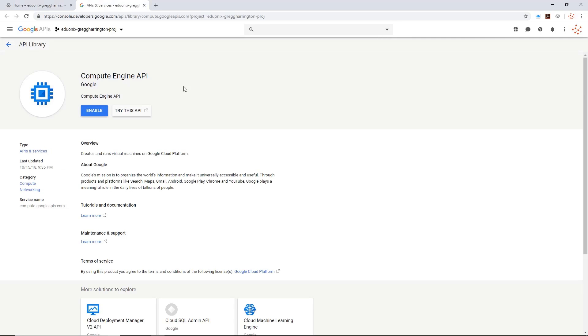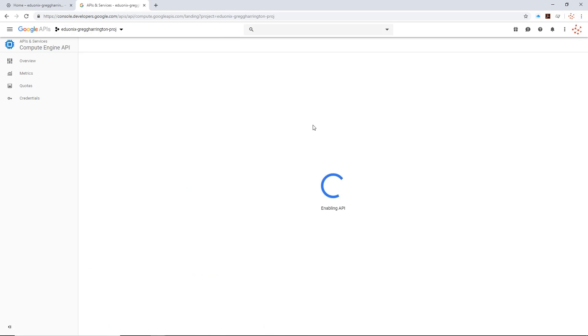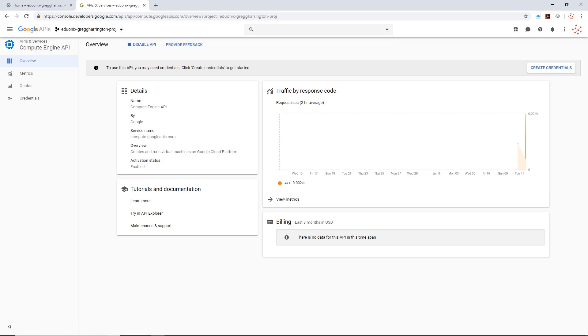You'll notice it is definitely not enabled. If you remember from our other videos, it's as simple as clicking enable and then waiting for it to become ready. So with the magic of video editing, we'll jump to that moment. Okay, and here we go, it's now enabled and ready to go.